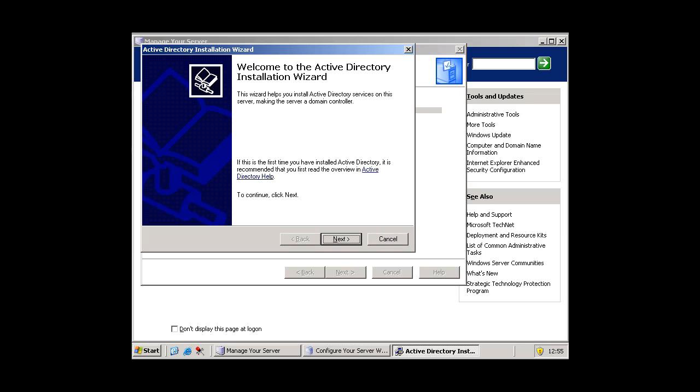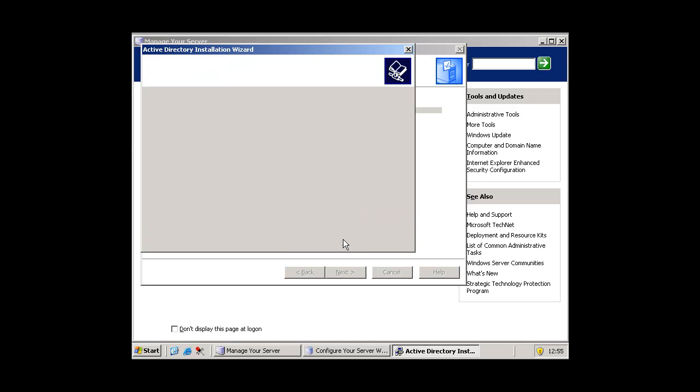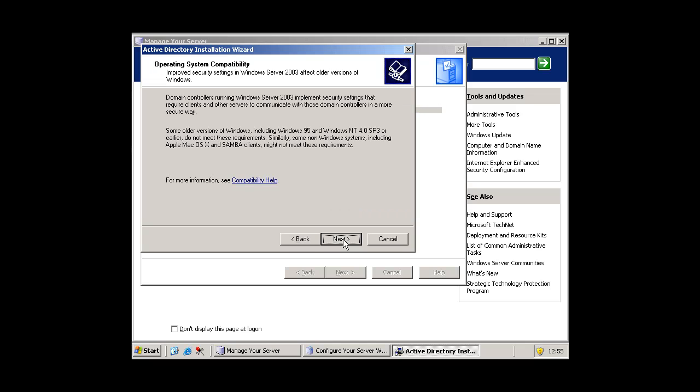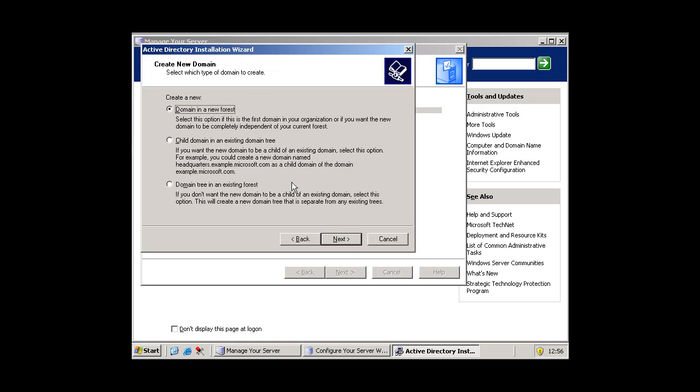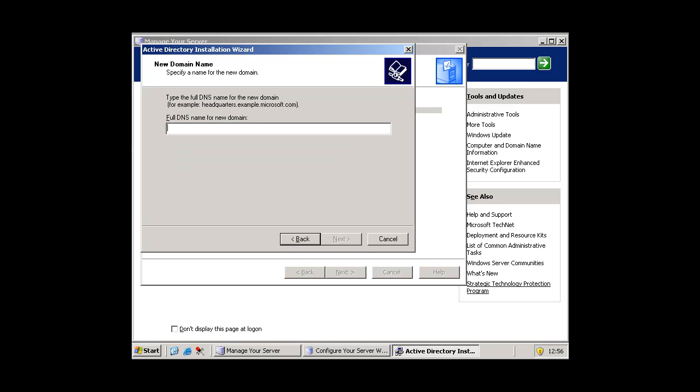And this will come up. Press next and next again. And you want to select domain controller for a new domain. Press next. Press domain in new forest and press next.